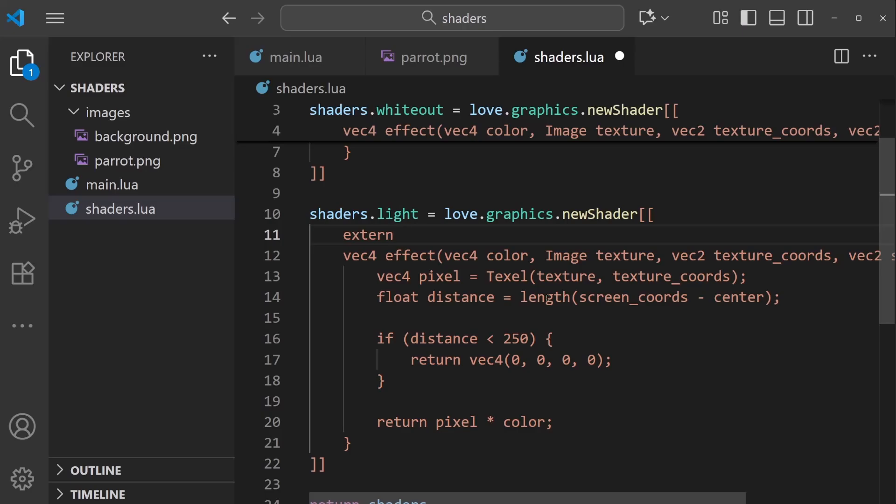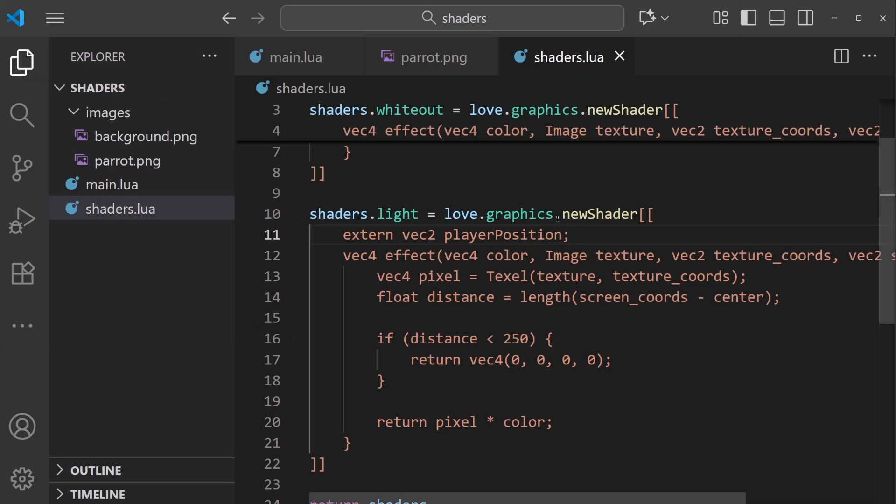And instead, we're going to use a new type of variable, extern. I'll say extern vec2 player_position.